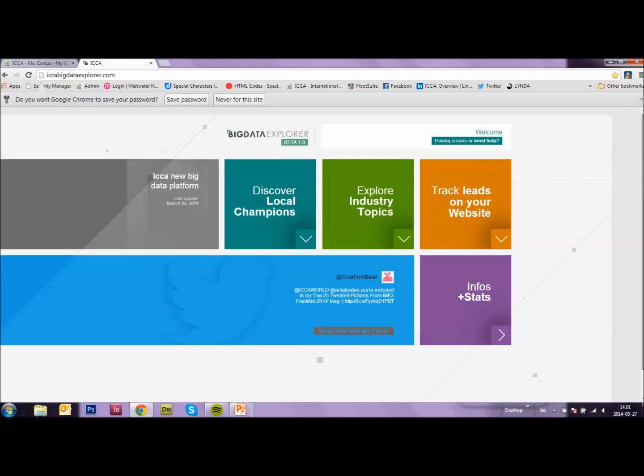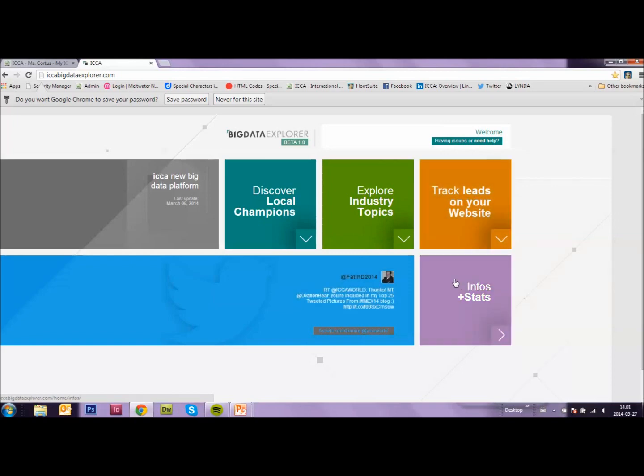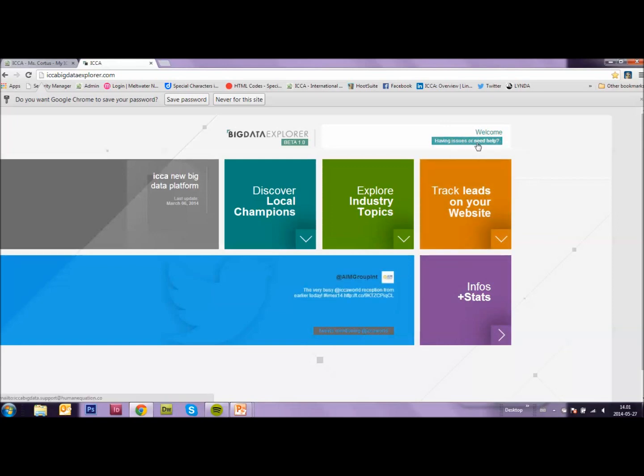This gives you four options. One, discover local champions. Two, explore industry topics. Three, track leads on your website. And four, Infos and Stats. And if you have any issues or need help, then there is also this handy button.